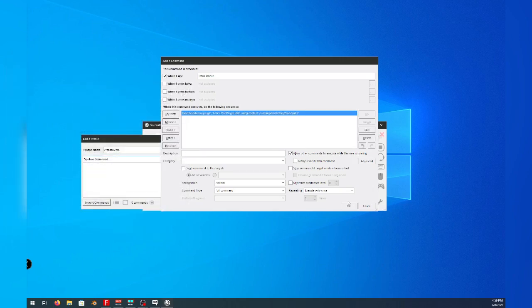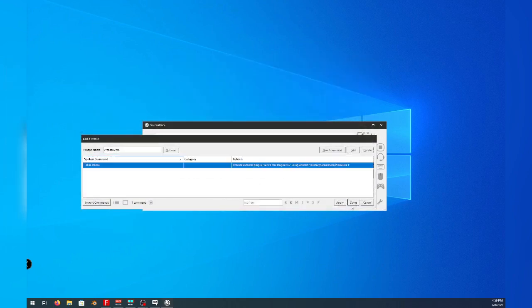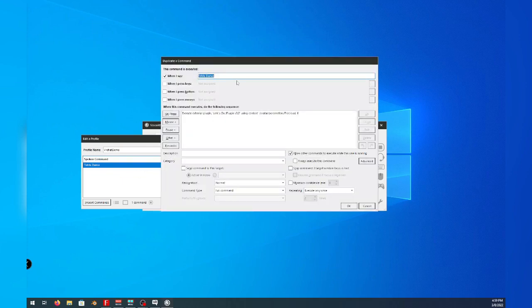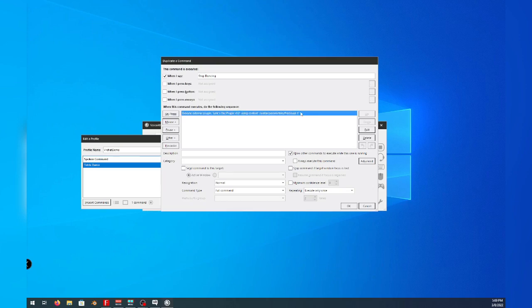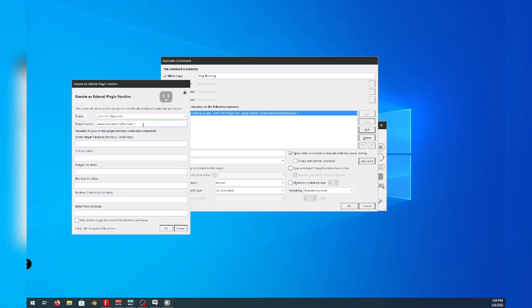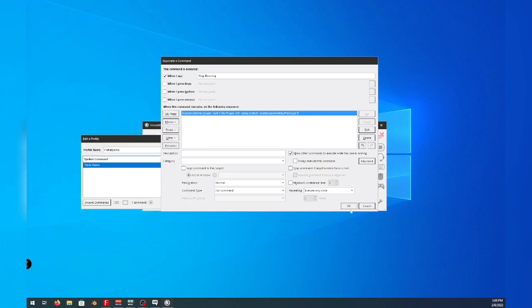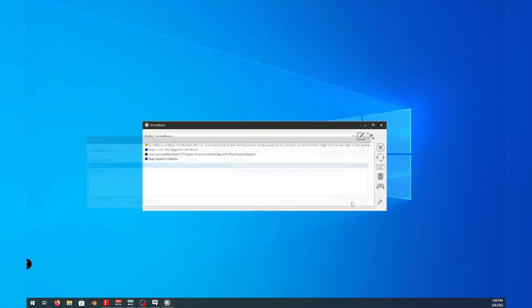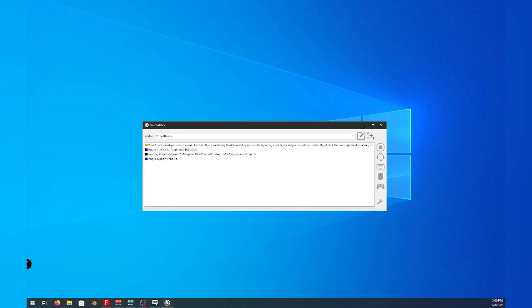And then we will go ahead and duplicate this object. Right click, and duplicate. Once it's duplicated, we can change it to something else, such as stop dancing. And then we can re-edit this option here, and change the one to a zero. And this will tell the avatar to stop dancing. Go ahead and select apply, and close, and now we can test our avatar.